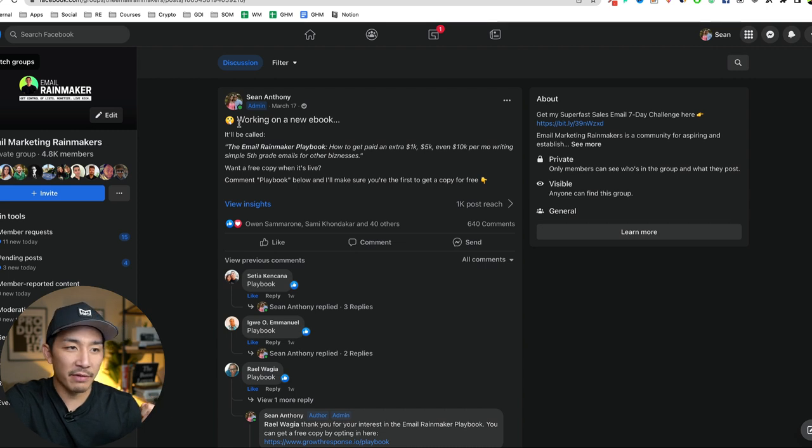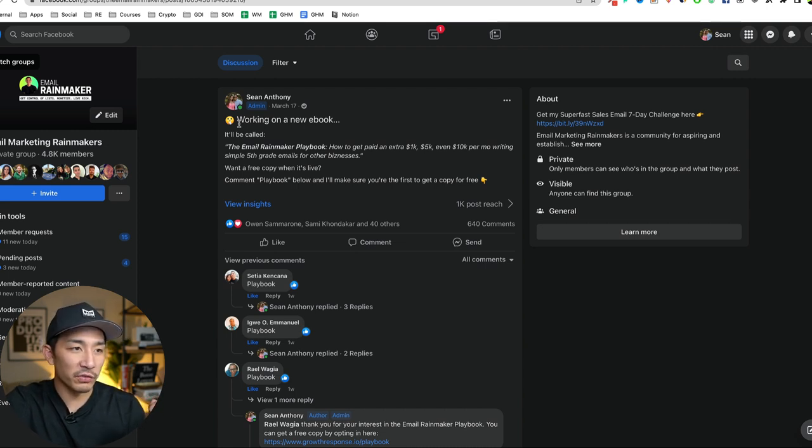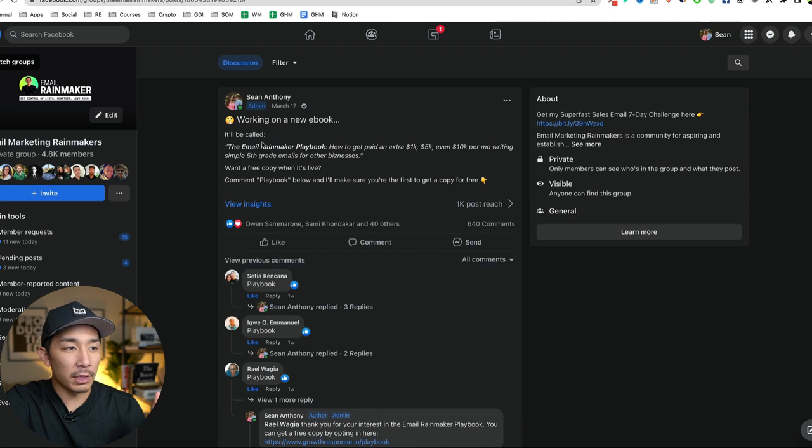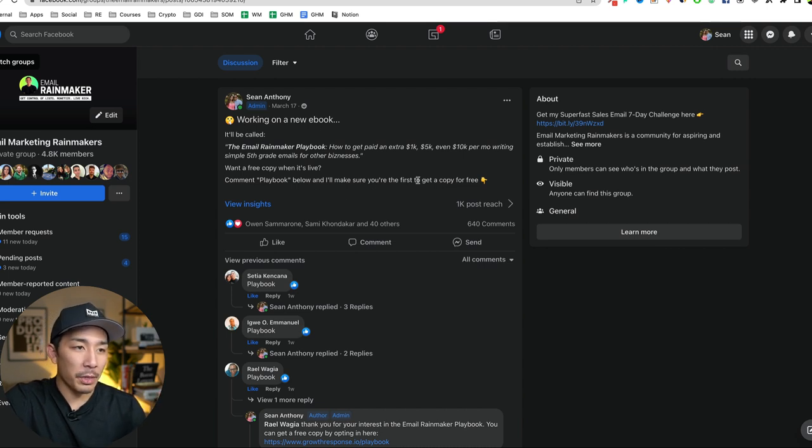even 10k per month, writing simple fifth grade emails for other businesses. Want a free copy when it's live comment playbook below. And I'll make sure you're the first to get a copy free.